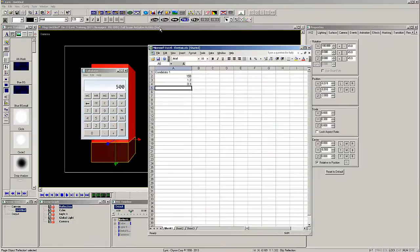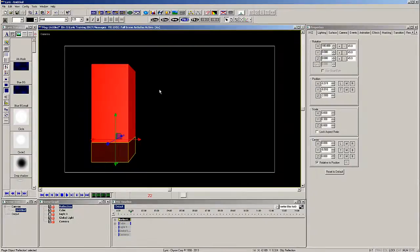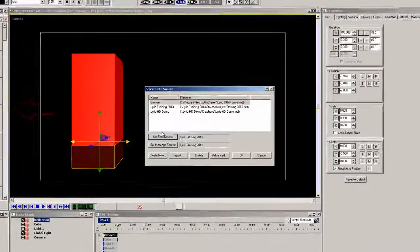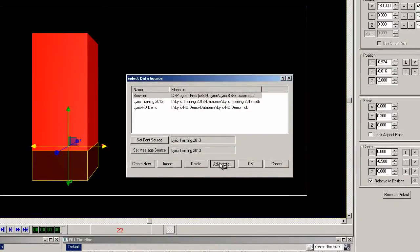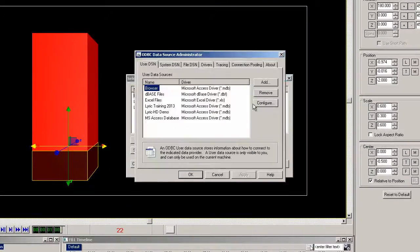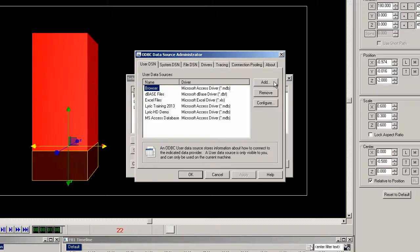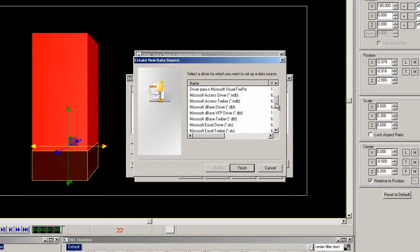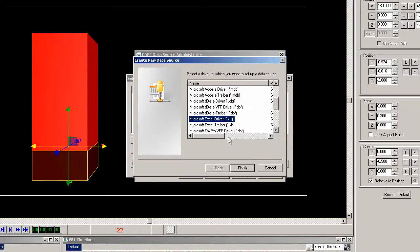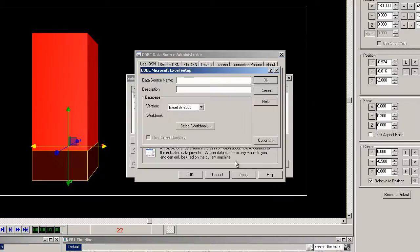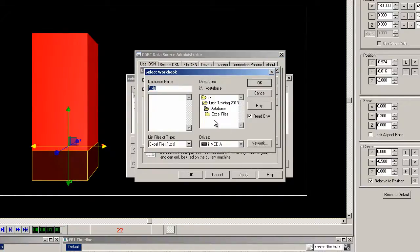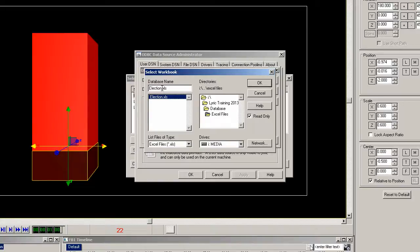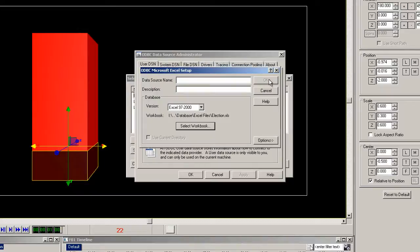So now to DB link this Excel file to Lyric we must make an ODBC database. Clicking this icon you can easily open up the ODBC data source administrator. Click the add button and select Microsoft Excel driver from the list. Let's select the workbook from the correct folder. I usually copy the name of the Excel file and name the ODBC the same name. Now click OK a few times to get out of these menus.